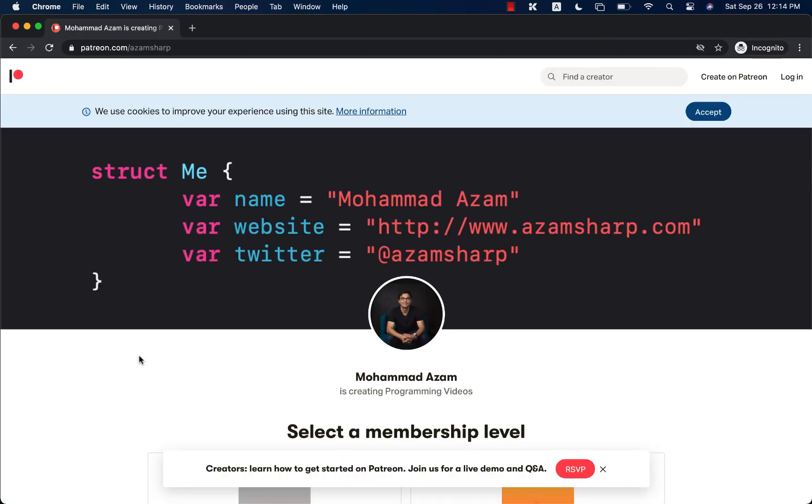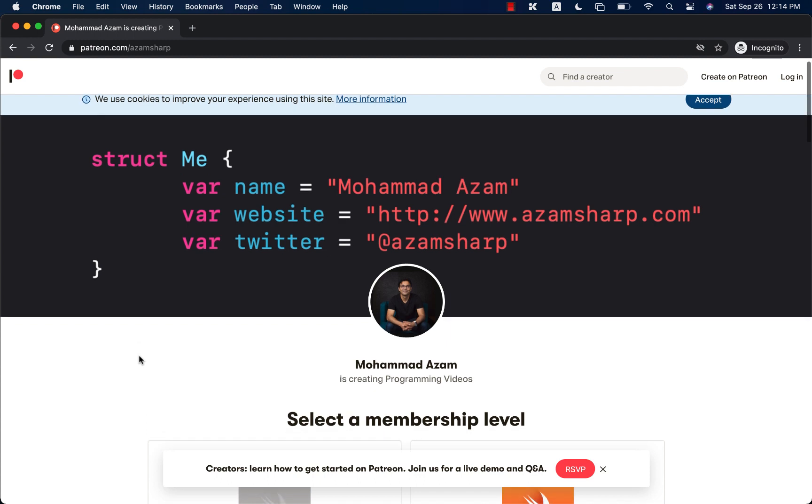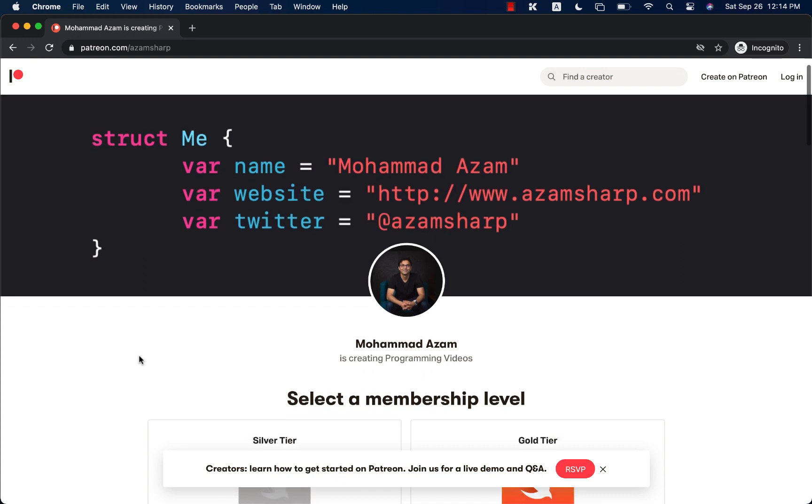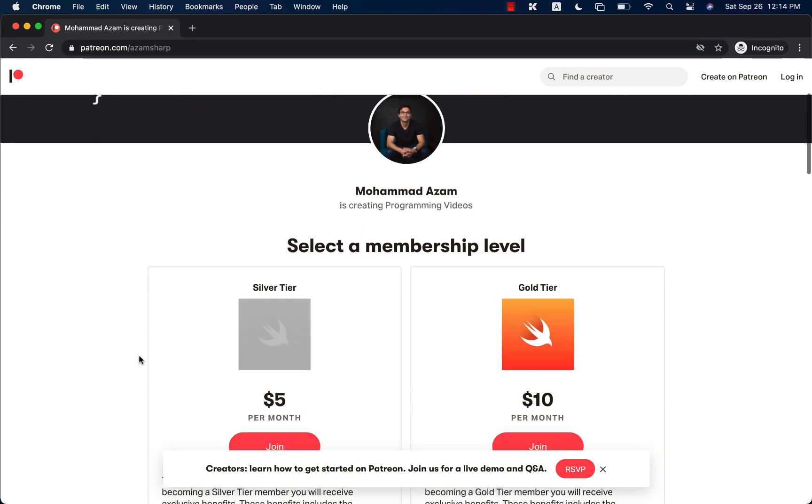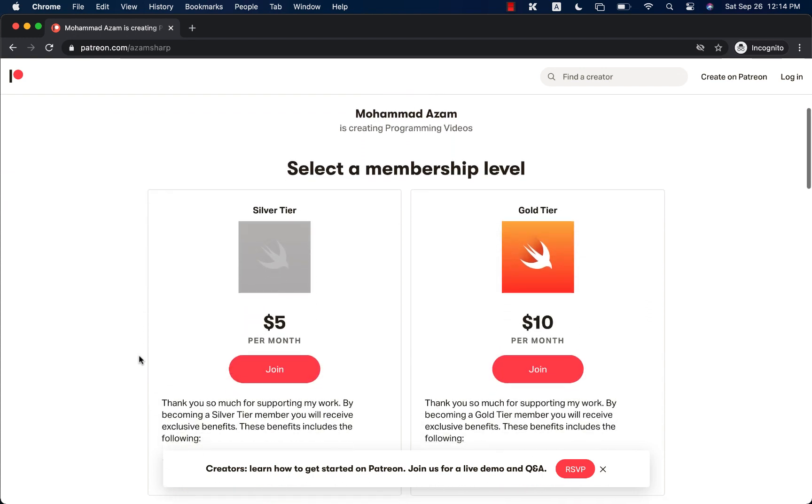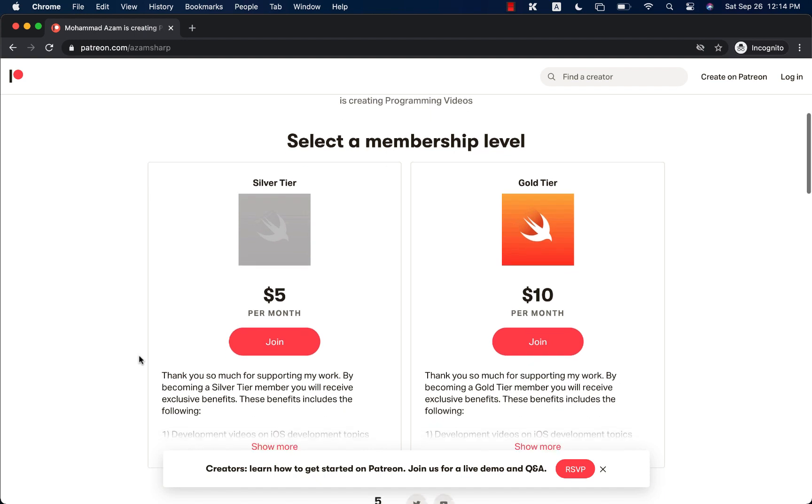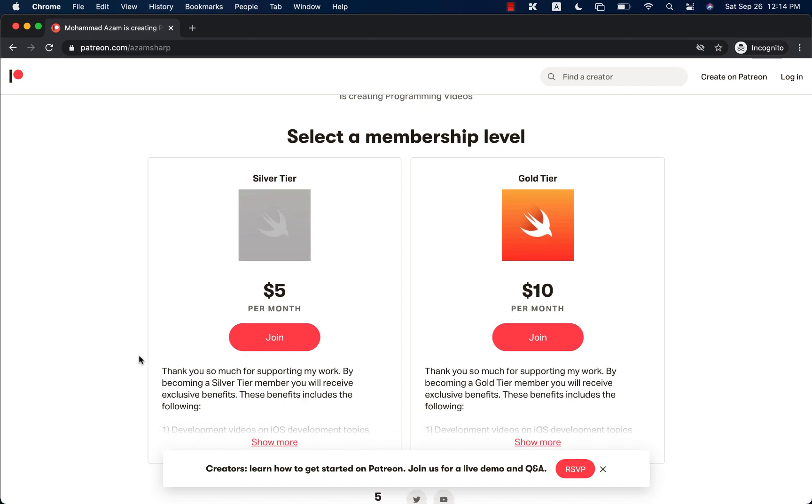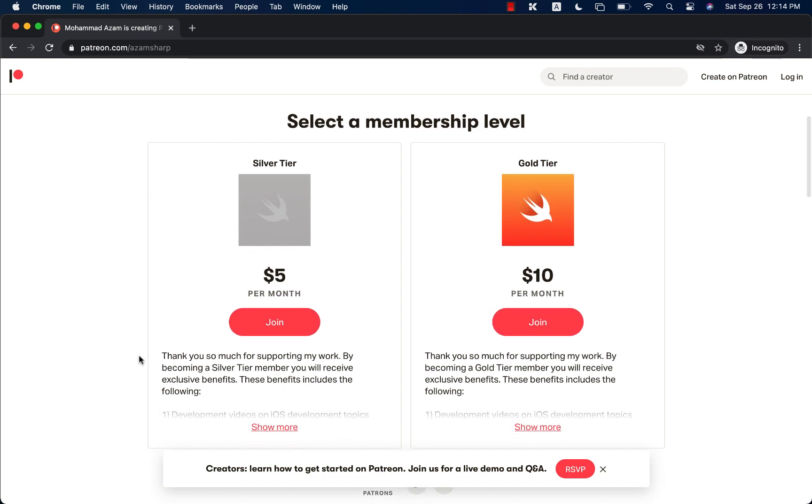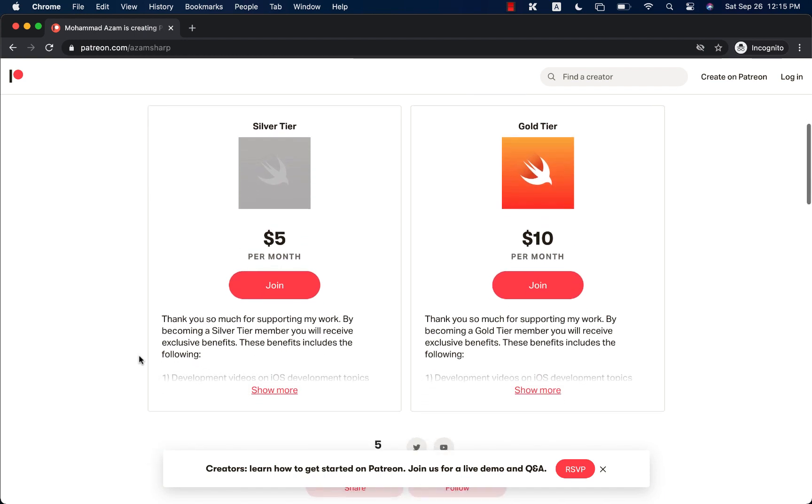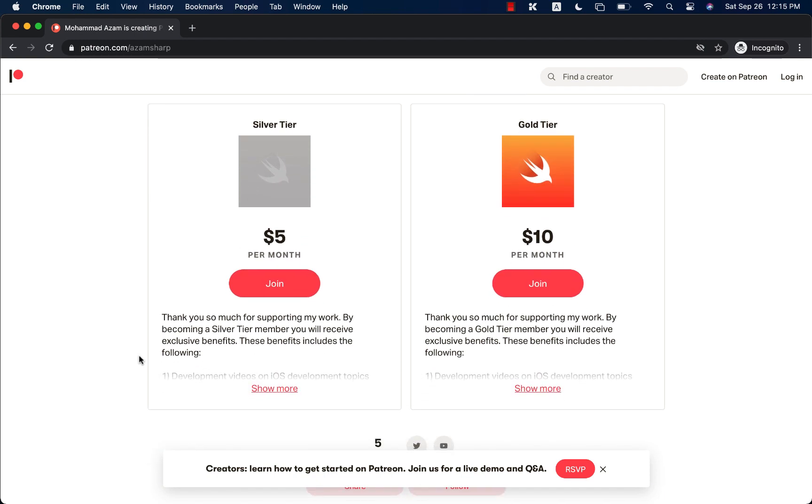If you like this video and want to support my work and my YouTube channel, then check out patreon.com slash awesomesharp. I have just updated the Patreon website, and now it consists of two different tiers, silver tier and gold tier. By silver tier, you can get exclusive videos, and with gold tier, you can get videos.